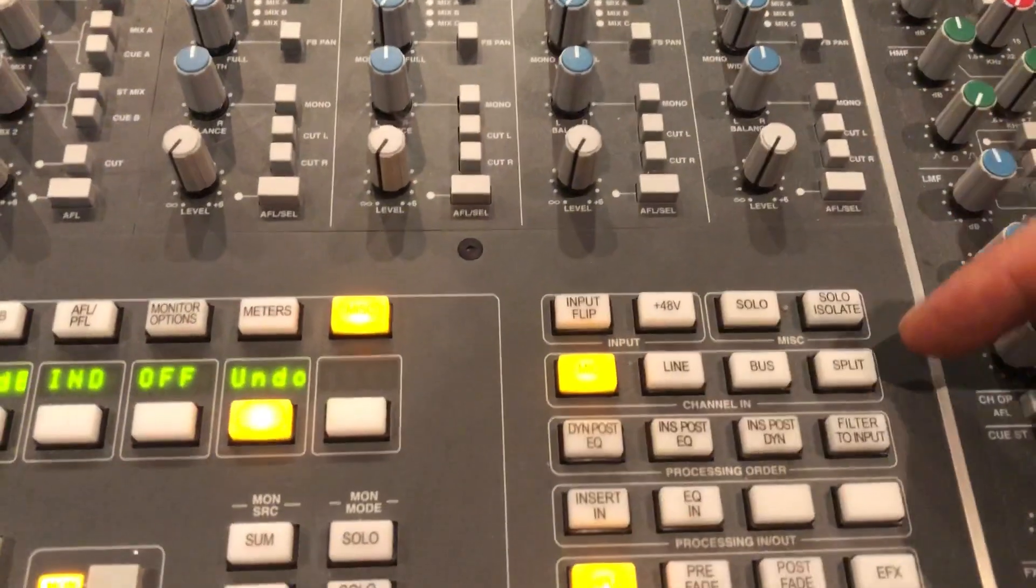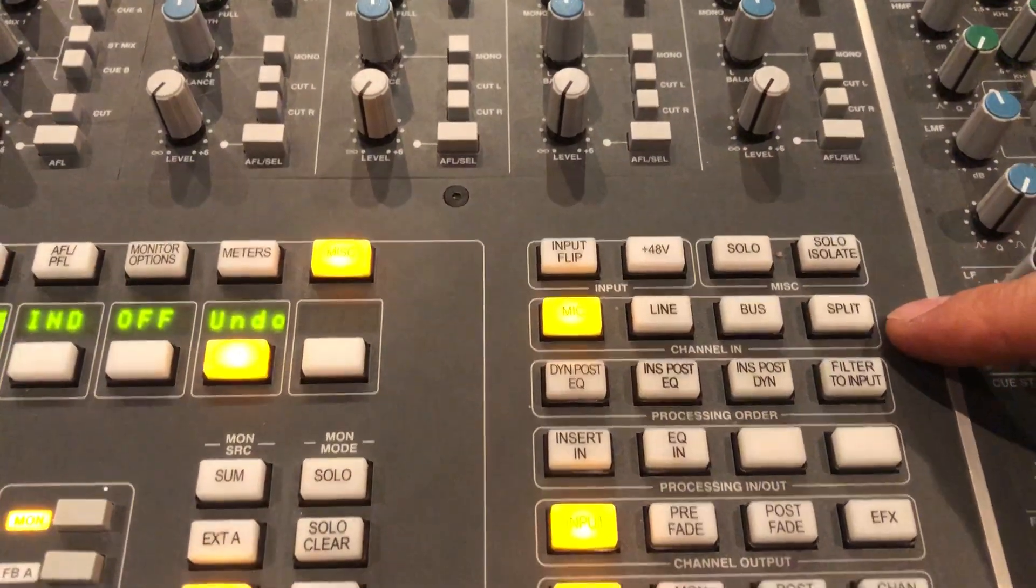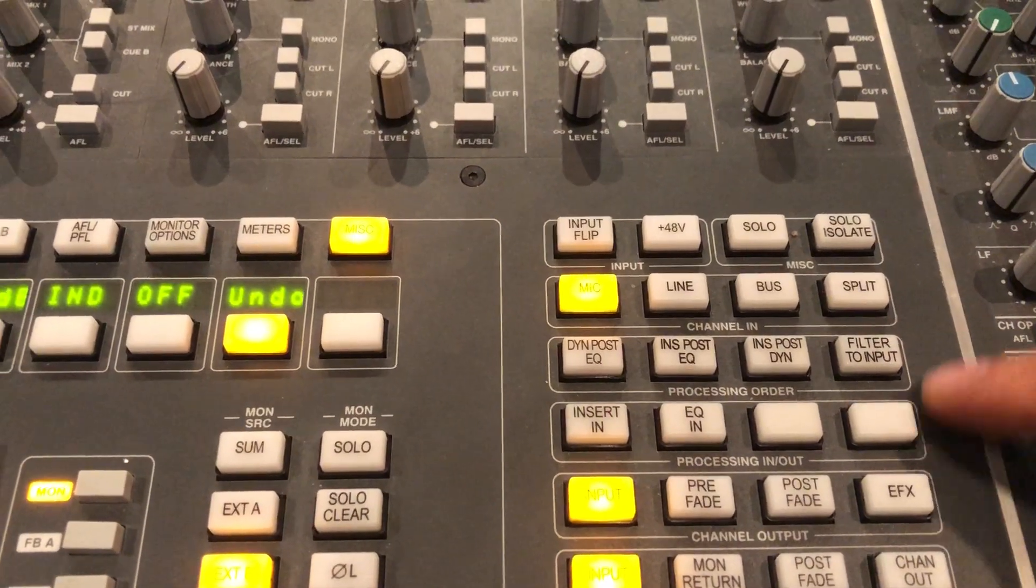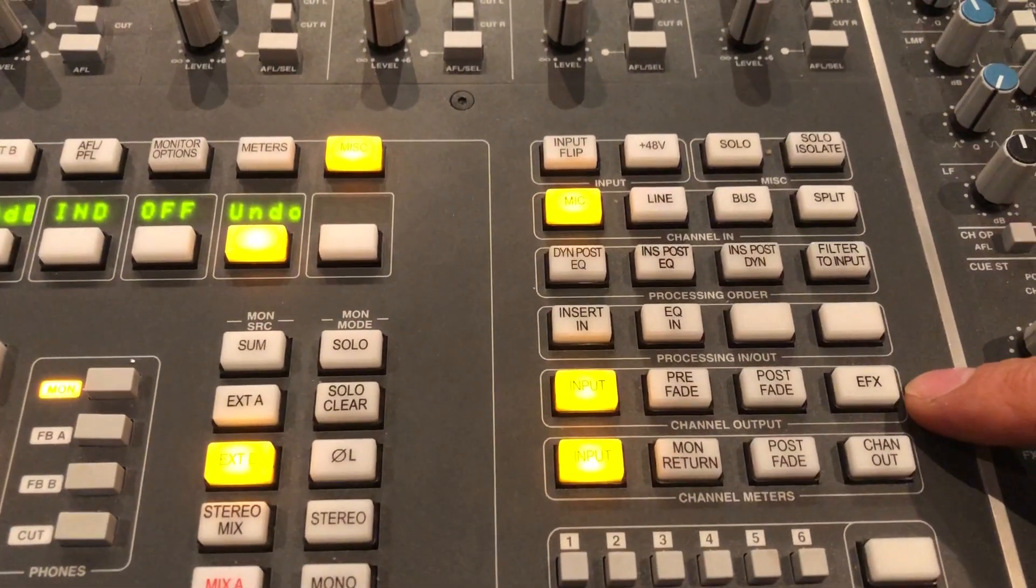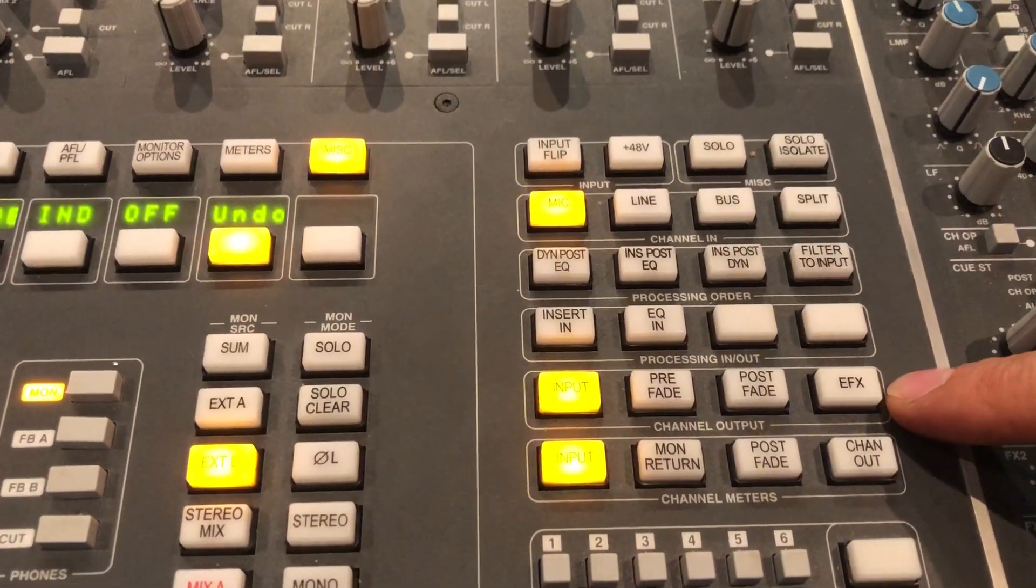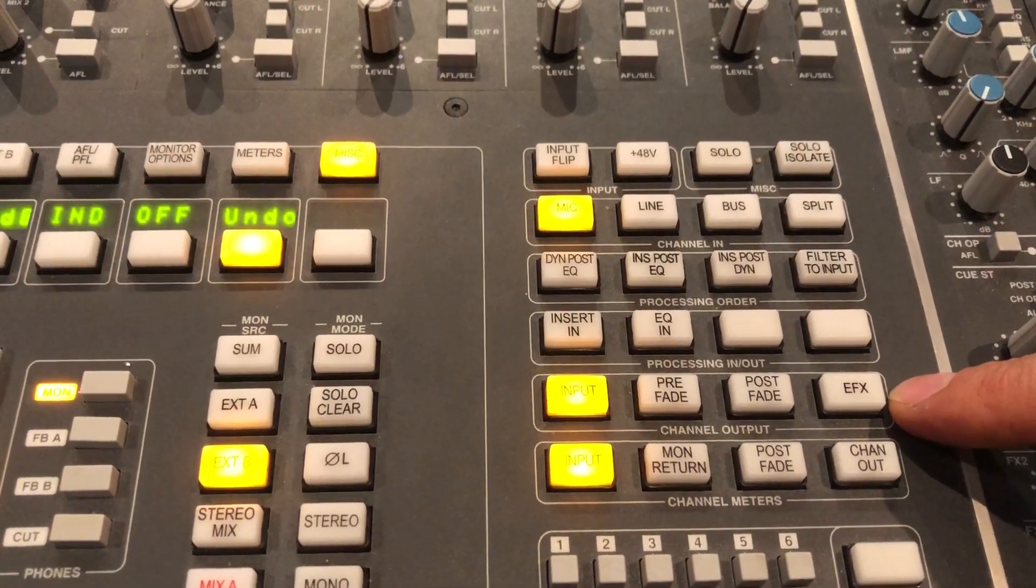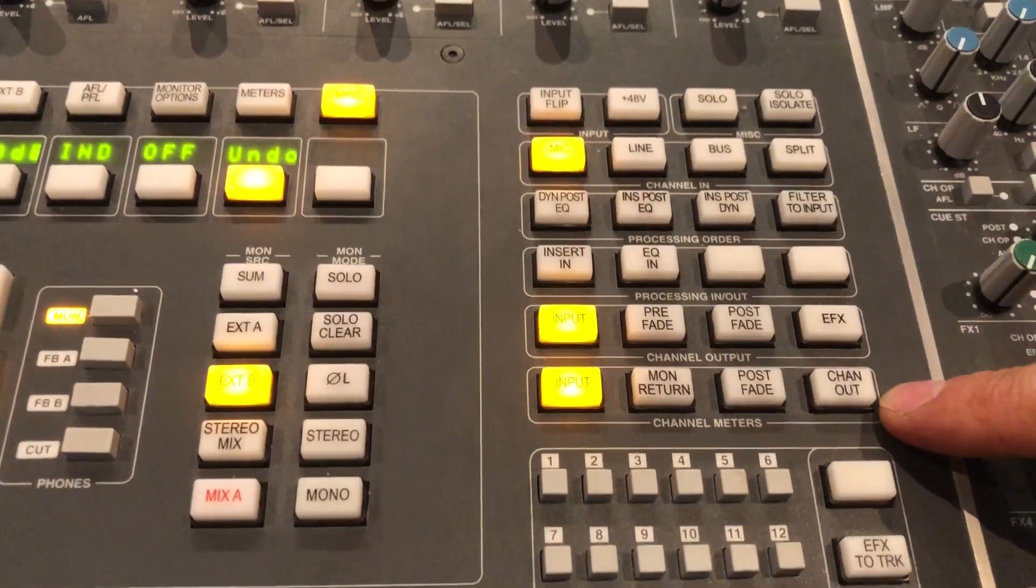You can also make changes to the channel inputs, to the processors and the processing order, as well as the position of the channel output, also known as CHOP, as well as the meters.